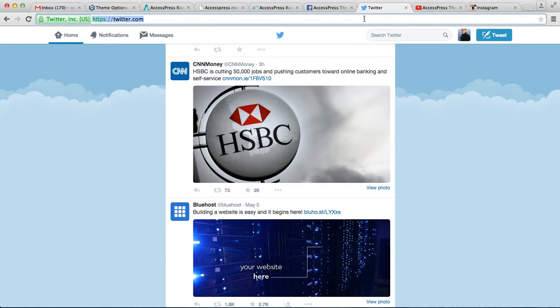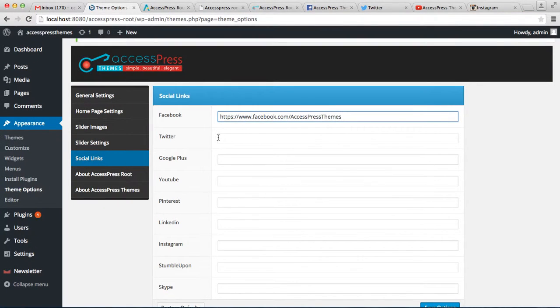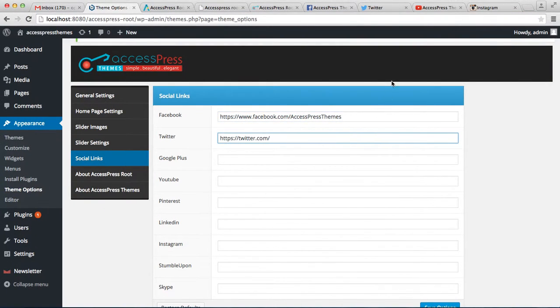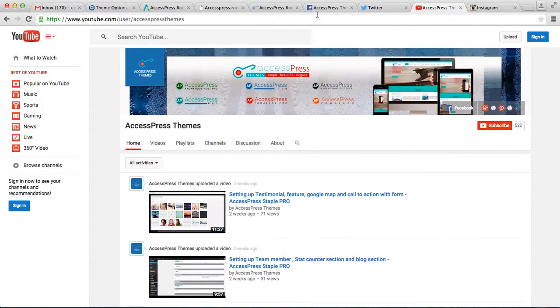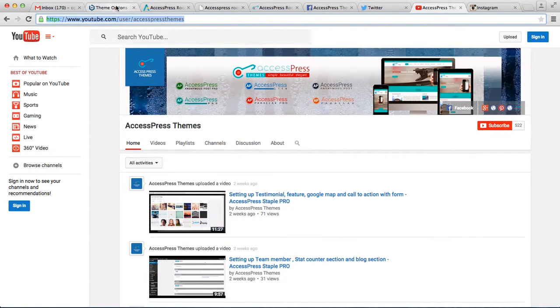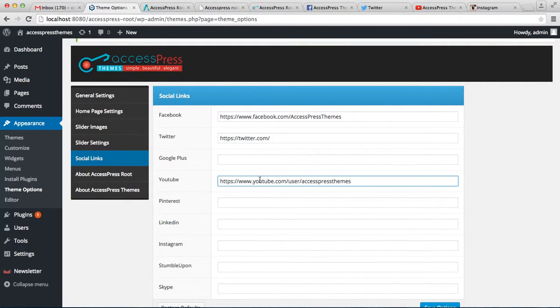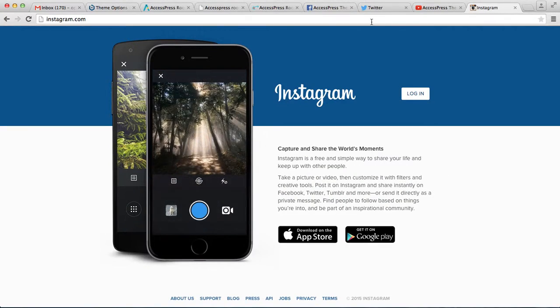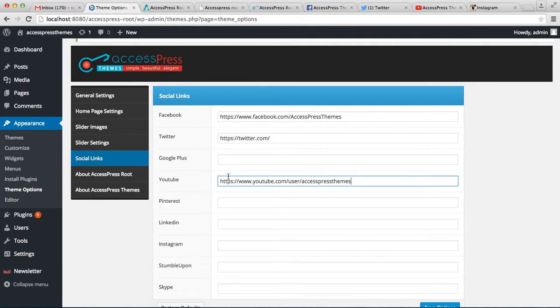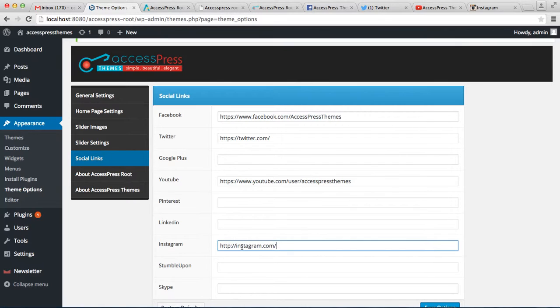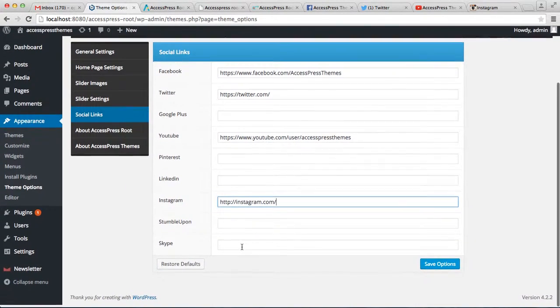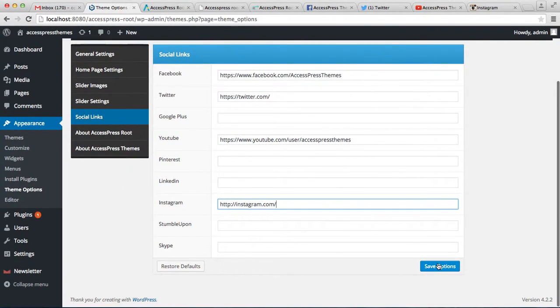And let's also put a link for YouTube and Instagram. Then after you put those links, then save your option.